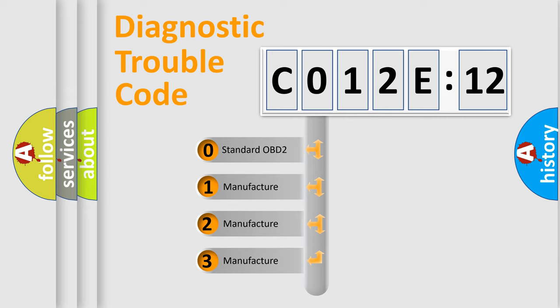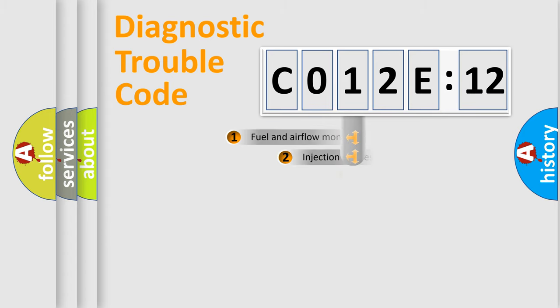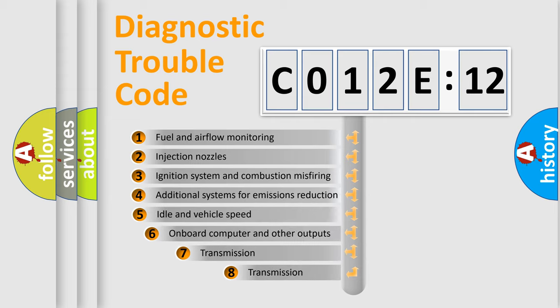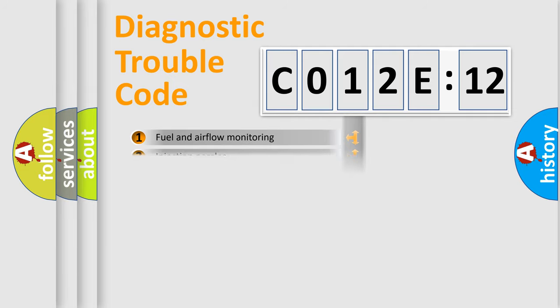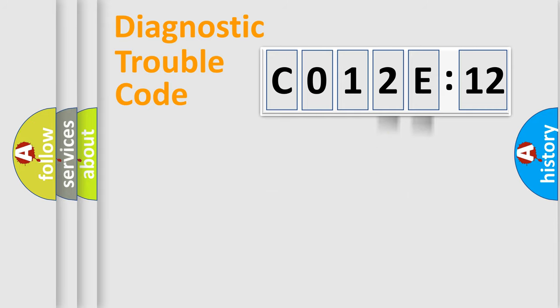If the second character is expressed as zero, it is a standardized error. In the case of numbers 1, 2, 3, it is a manufacturer-specific error. The third character specifies a subset of errors. The distribution shown is valid only for the standardized DTC code. Only the last two characters define the specific fault of the group.